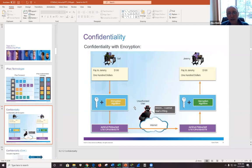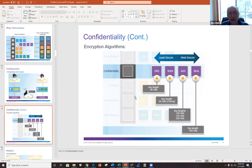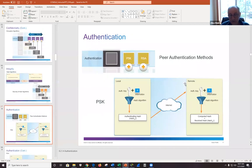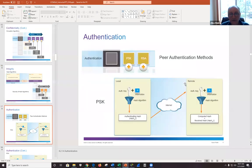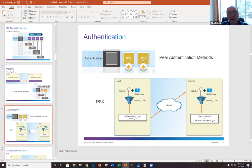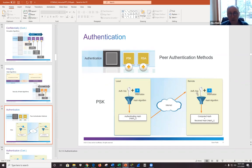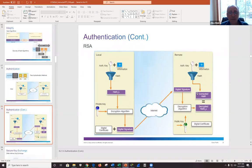Confidentiality means encryption. IPSec supports DES, 3DES, AES, and SEAL. The focus is on AES (Advanced Encryption Standard). Integrity uses hashing — MD5 and SHA (1, 2, and 3). Authentication uses either a pre-shared key, where both ends hash the message with the agreed password and compare results, or RSA, where the private key is used to hash and the public key to decrypt.